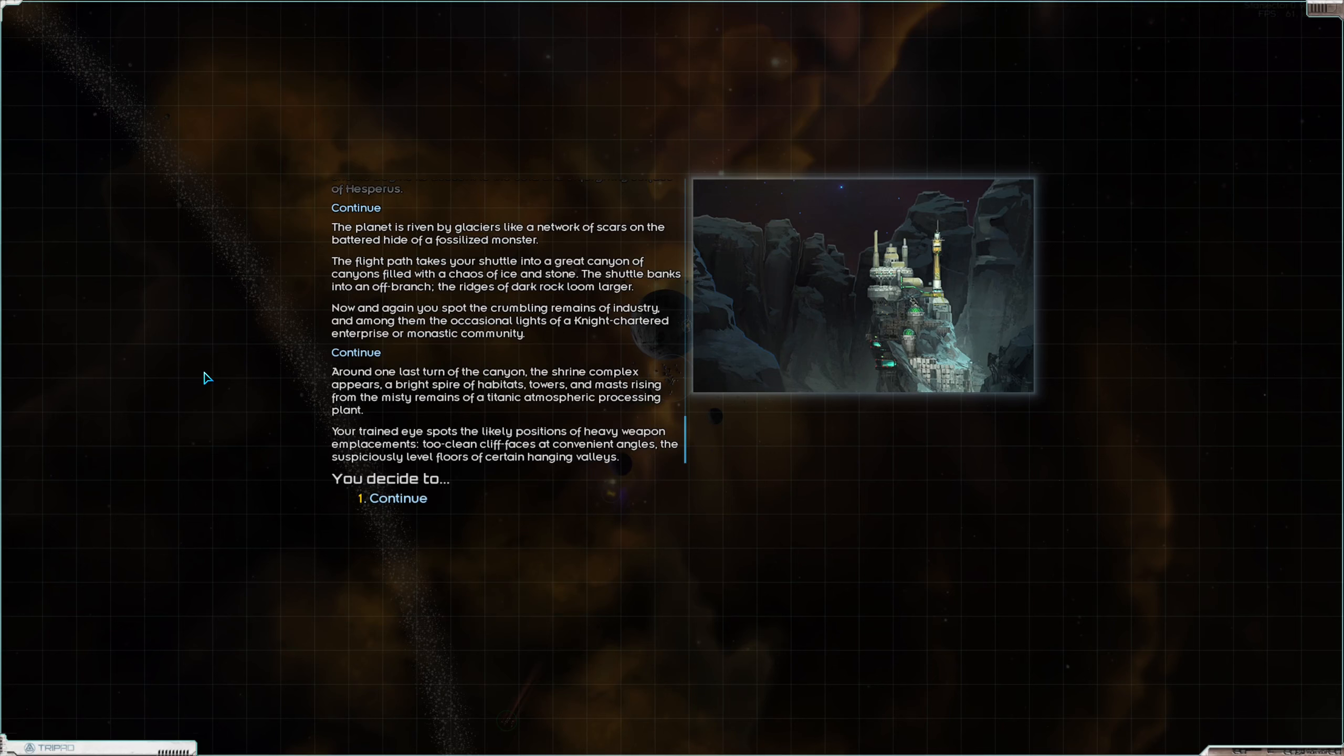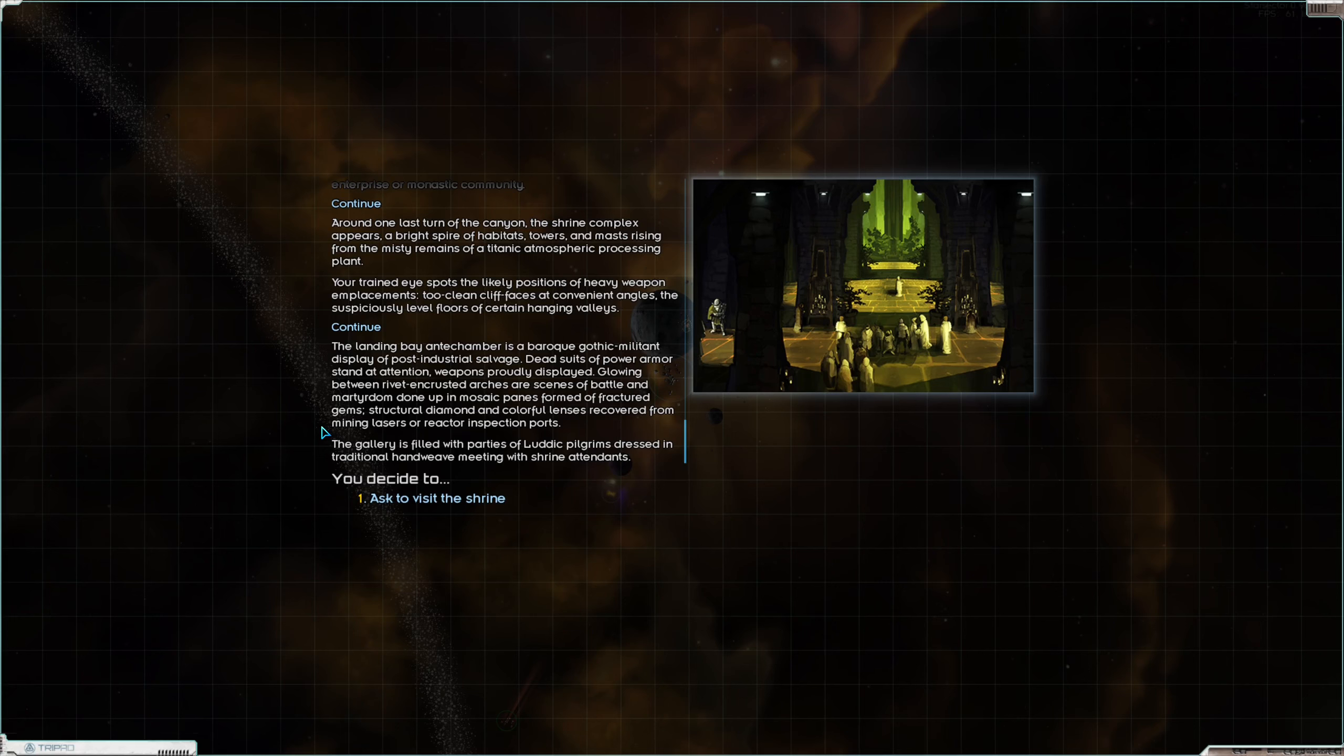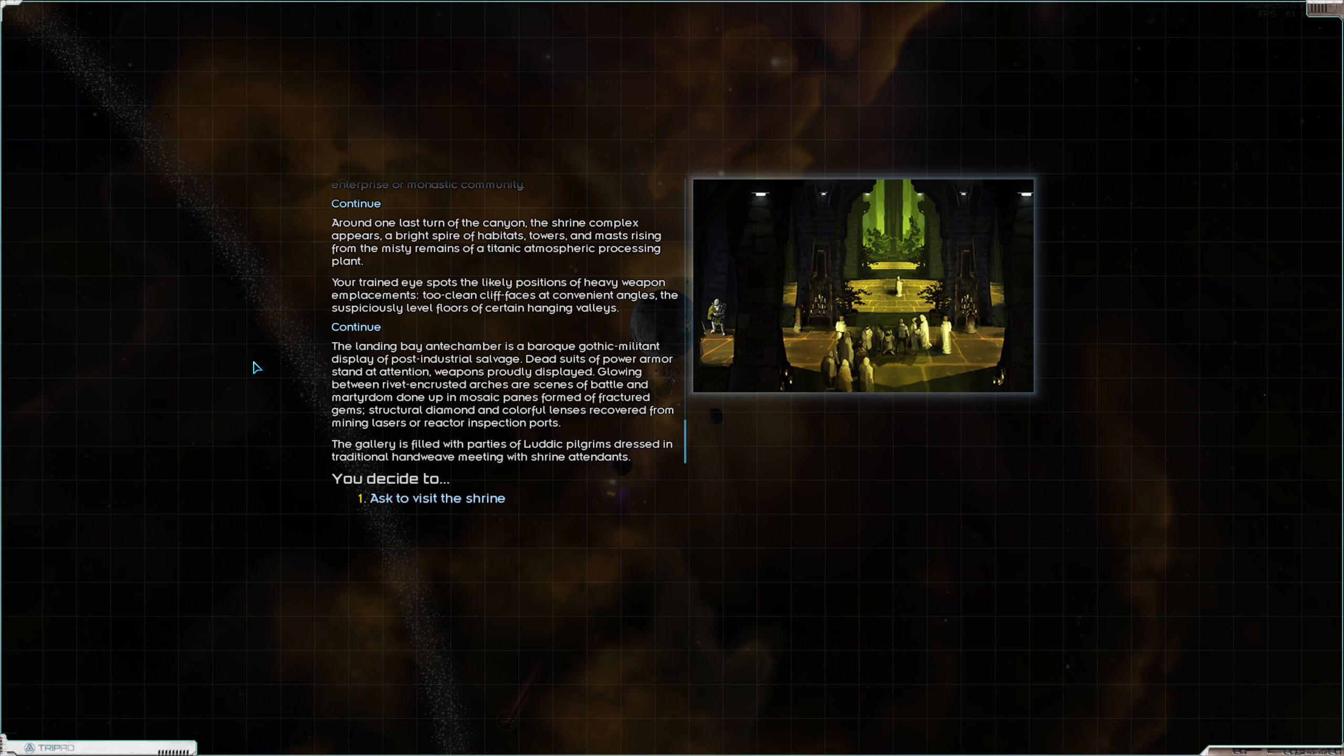Around one last turn of the canyon, the shrine complex appears. A bright spire habitats, towers, and masts, rising from the misty remains of a titanic atmospheric processing plant. Your trained eye spots the likely positions of heavy weapon emplacements. Two clean cliff faces at convenient angles. The suspiciously level floors of certain hanging valleys.